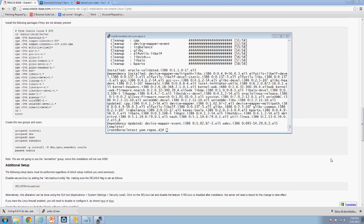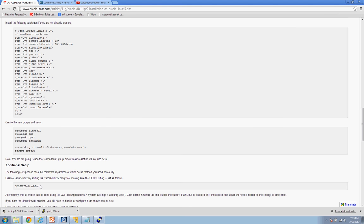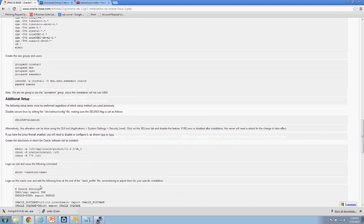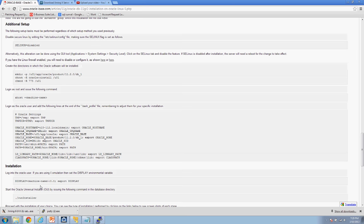It just completed. Now, looking here it says 'additional setup' — this is referring to FC Linux, which we disabled at the beginning of the video, so we don't have to complete that step. We're going to continue on to the next step.